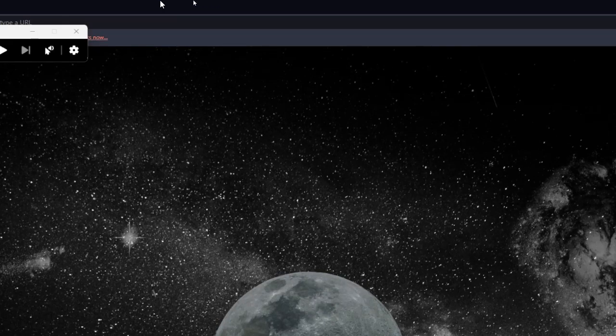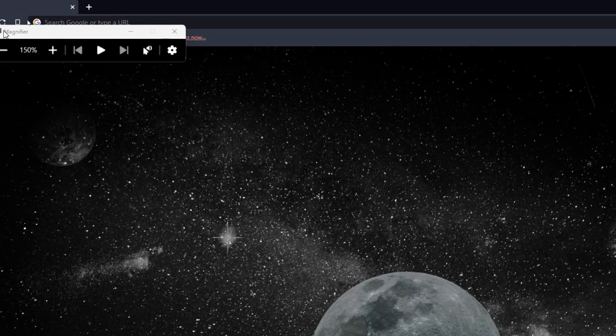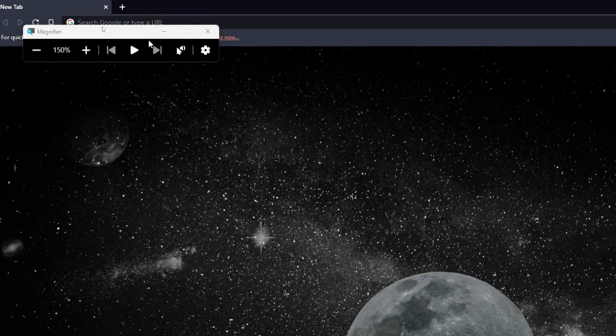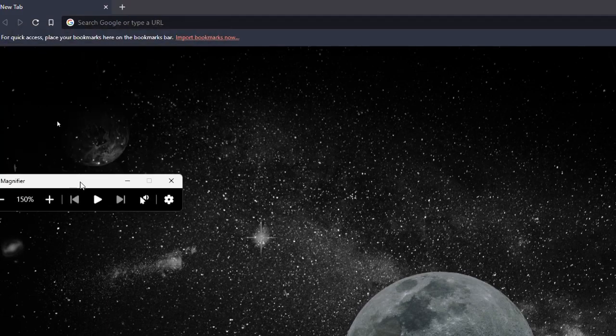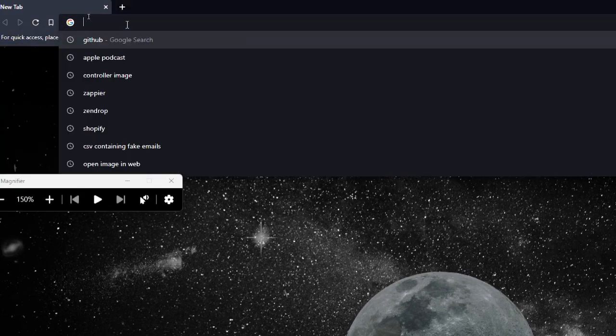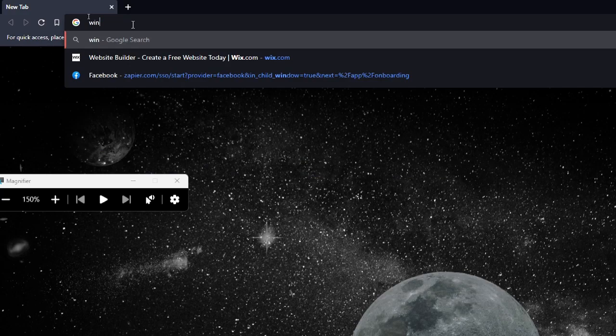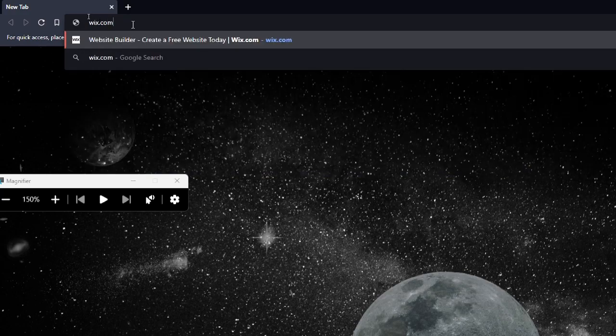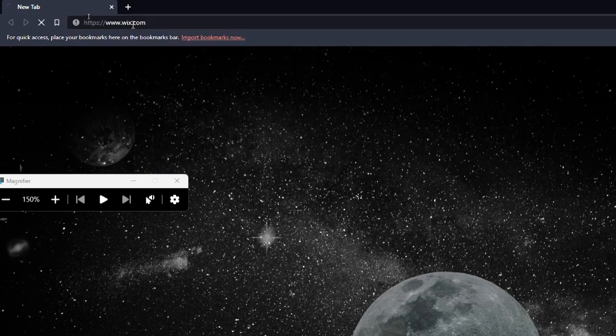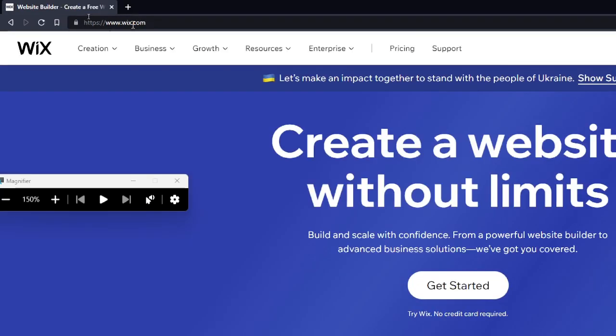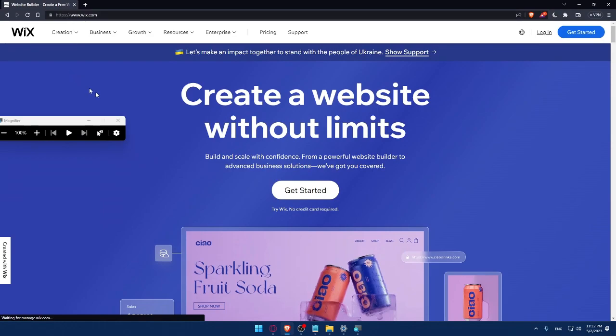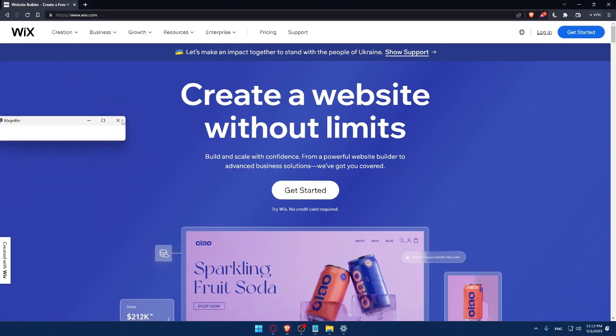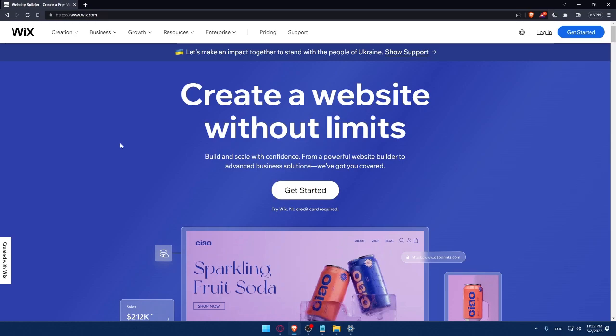Once you do that, you can simply go to your URL section and type Wix.com and hit the enter button. That should take you directly to the home screen or the main screen of Wix website.